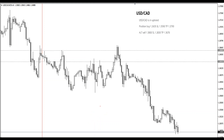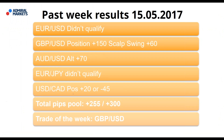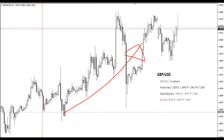Dollar CAD could have been either a loss or a profit depending on what you did. If you protected your profits, you could have made up to 20-25 pips maximum, but if you left it, there was a chance it came in at a loss. So dollar CAD was either a profit or loss. Pound-dollar was definitely the trade of the week, maybe the trade of the month. Australian dollar was also very good. But definitely the best was pound-dollar.